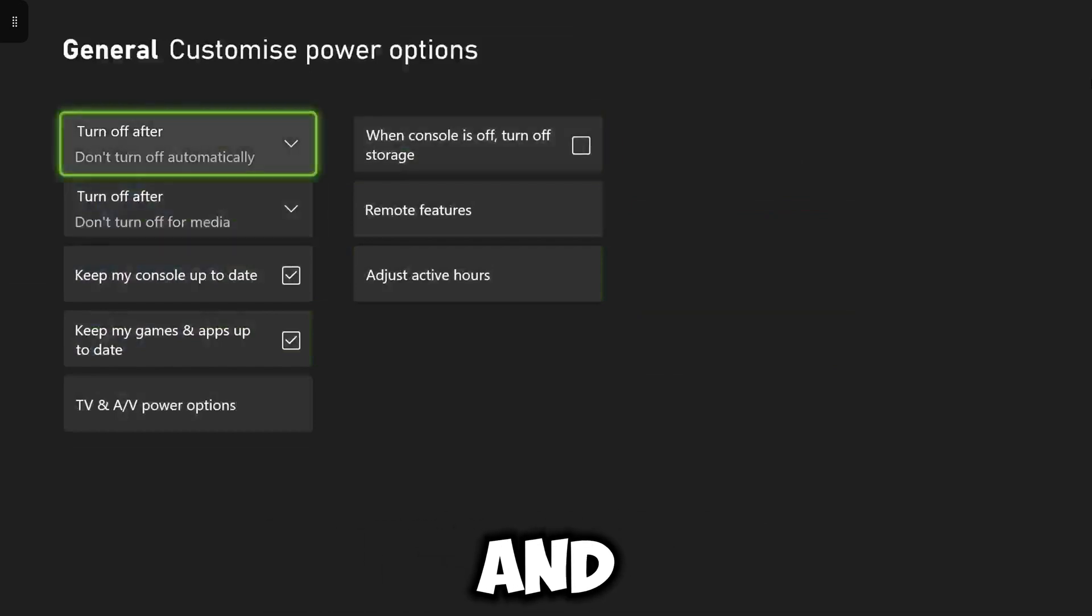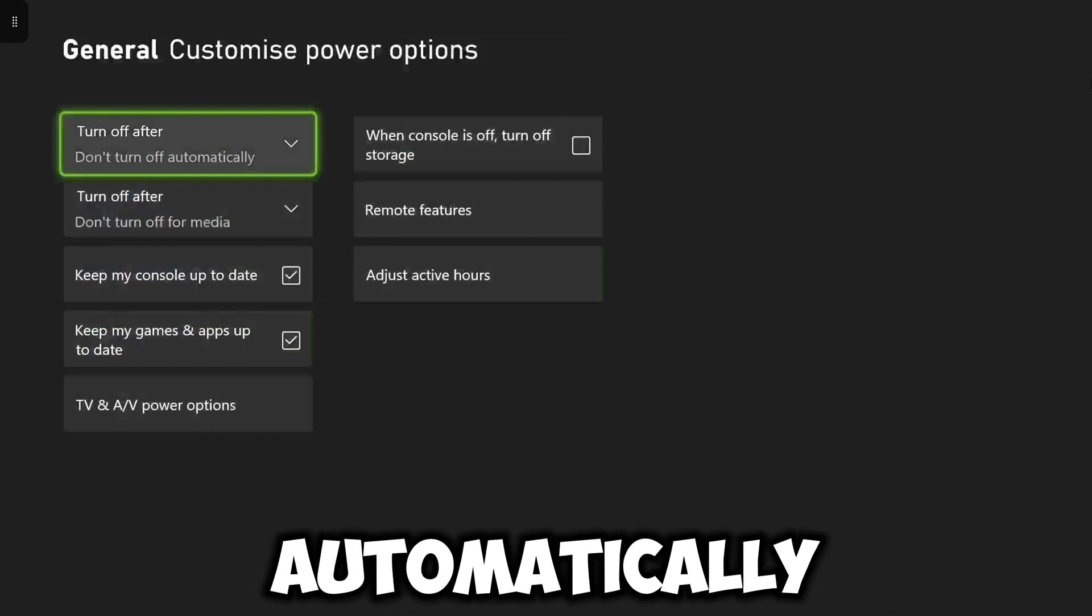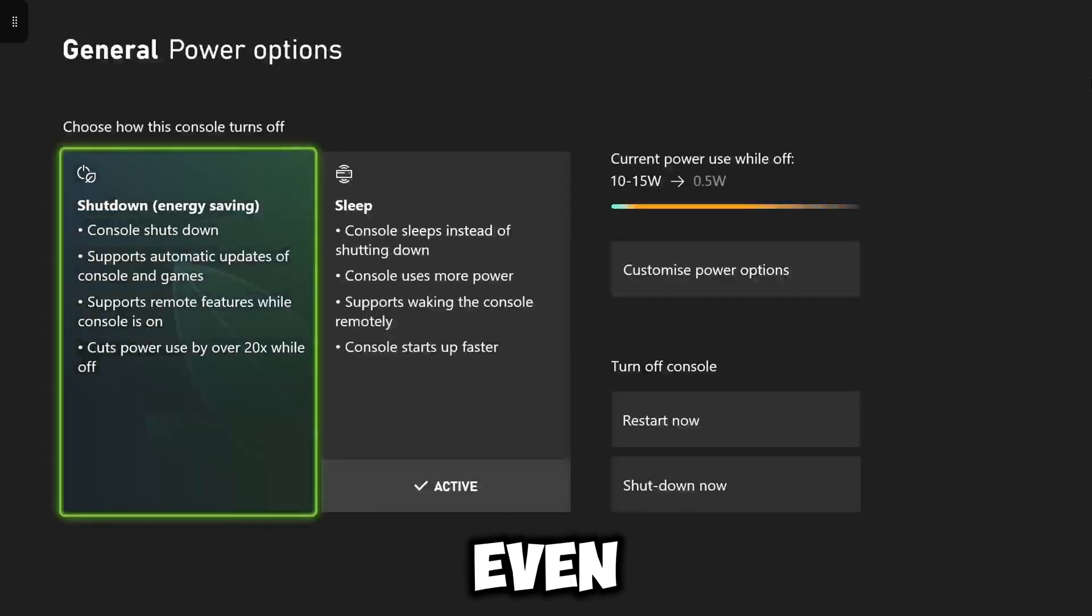If that's off, all your apps, all your games and your console is going to be up to date guys and that's how you automatically keep it updated without having to even turn your Xbox on.